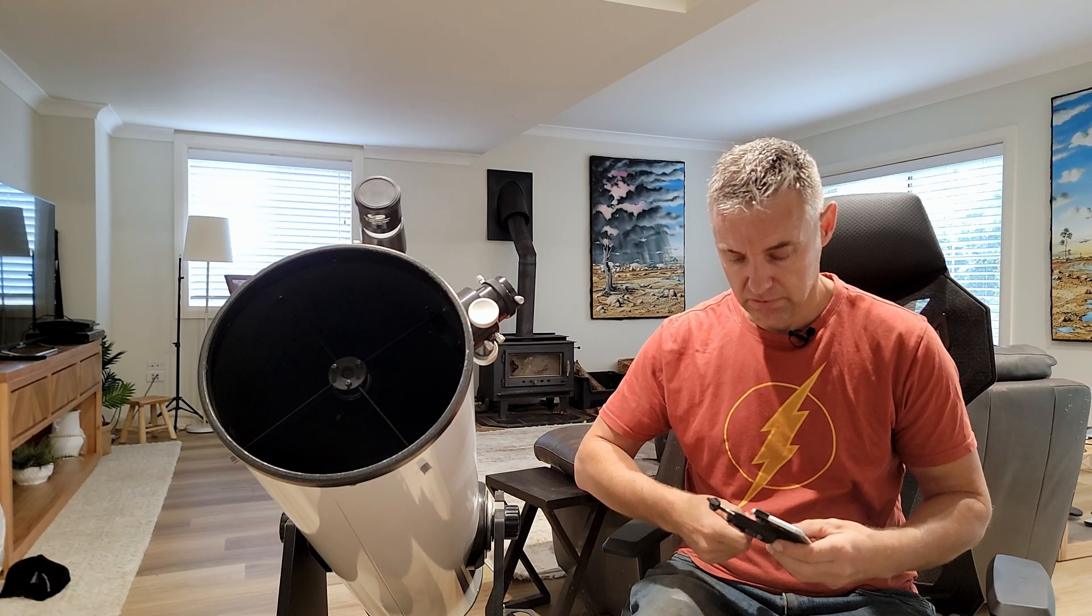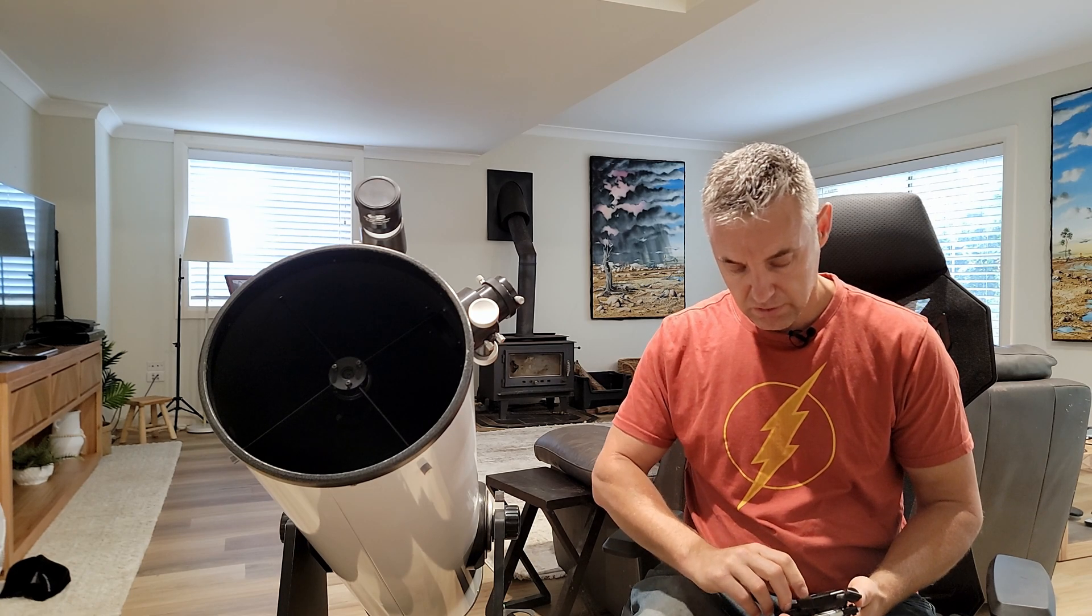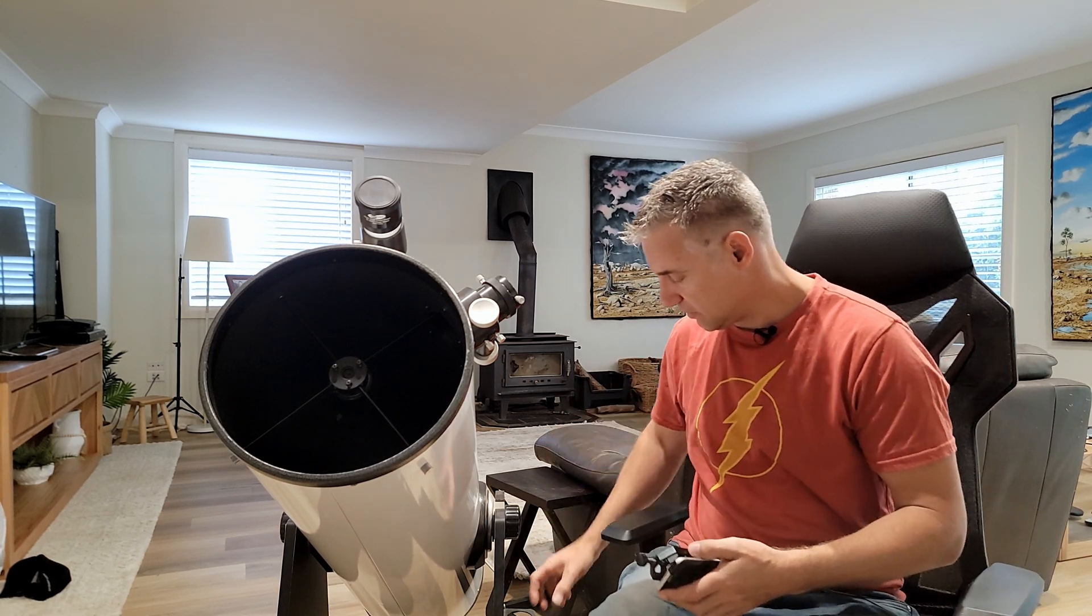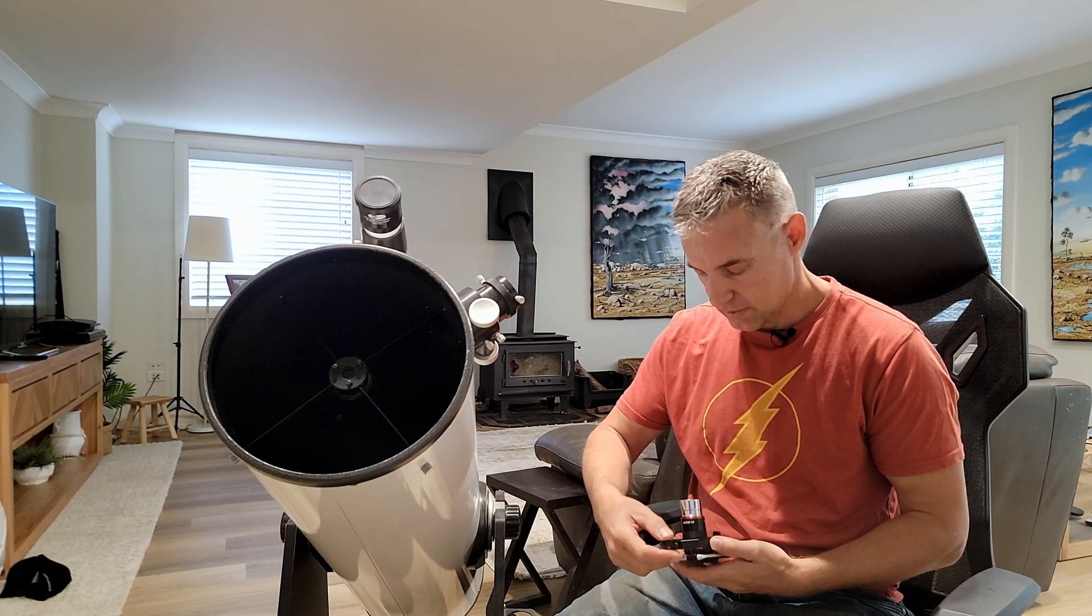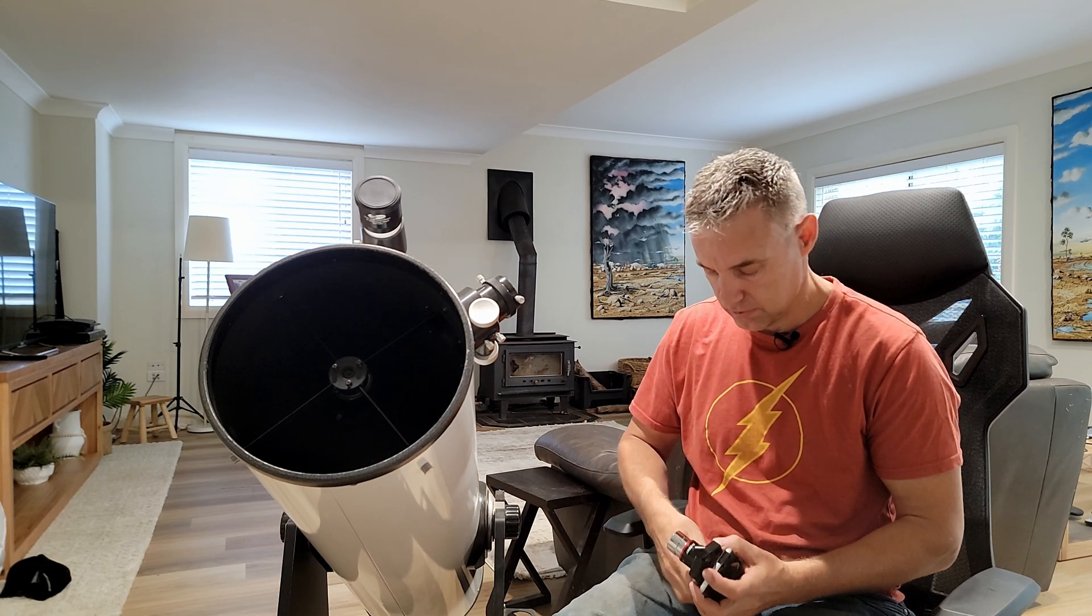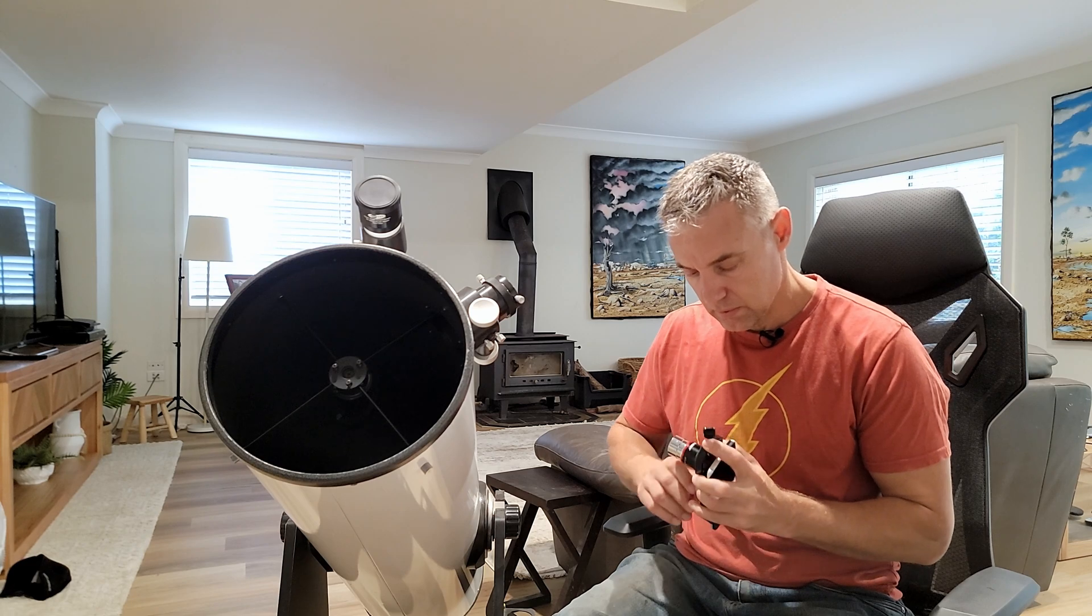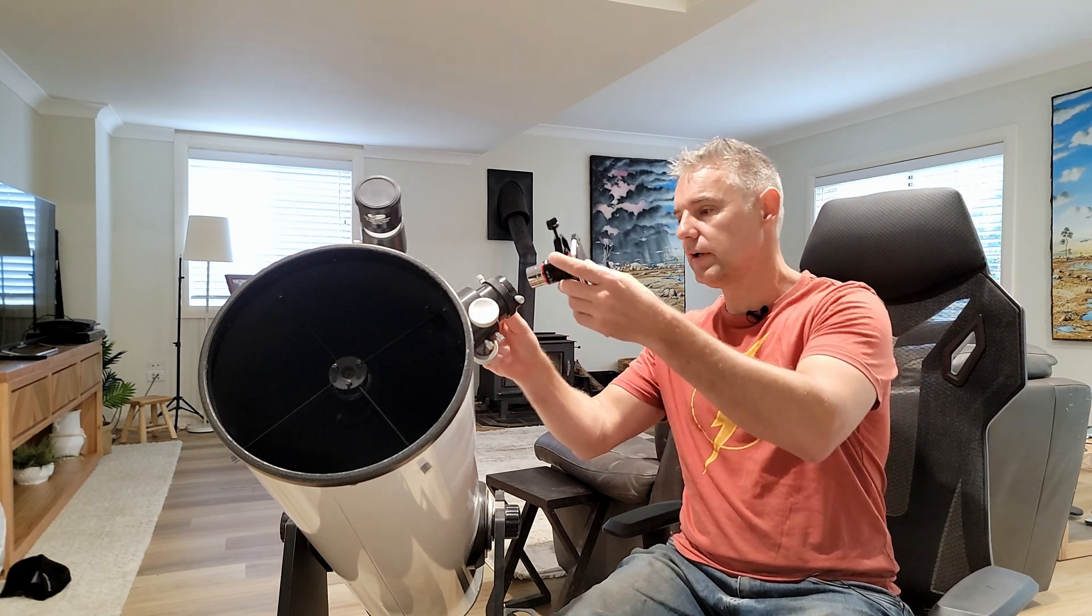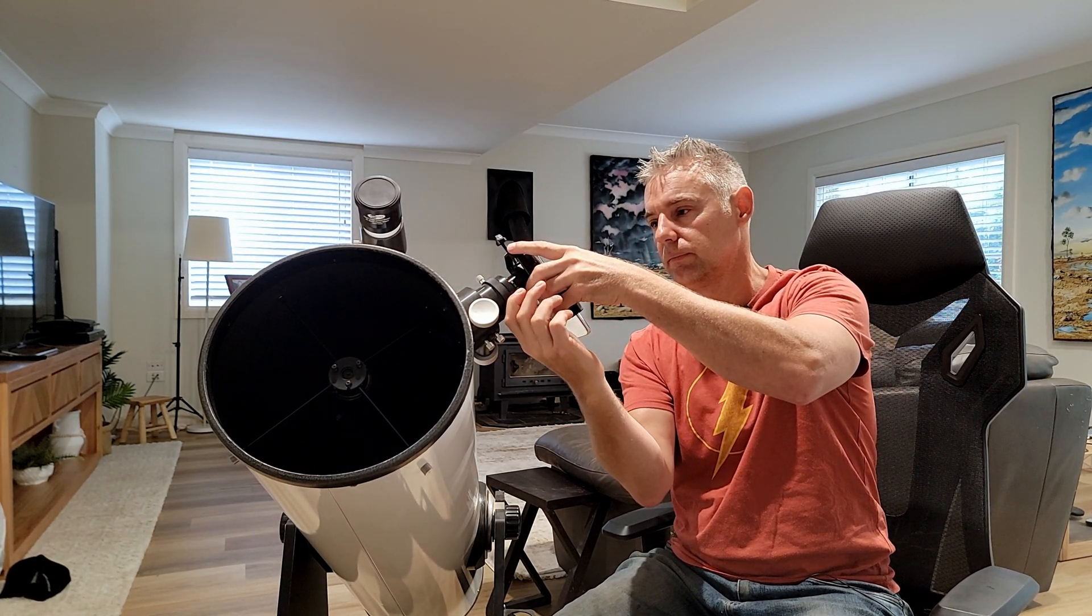Center it over the eyepiece. There we go. Should have tried this a bit better before. Get that into a spot. That's about it. Boom, there you go.